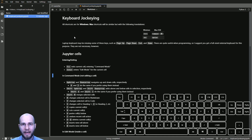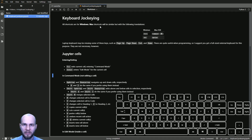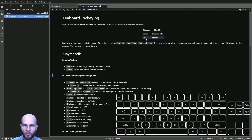The shortcuts I show you today are for Windows. All these should work on Macs as well — you just have to replace a couple of keys. Every time I say Control in Windows, that's Command on Mac. Every time I say Alt in Windows, that's Option on a Mac.